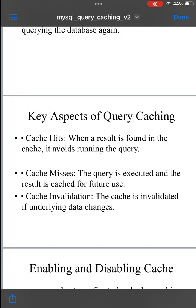Cache invalidation: the cache is automatically invalidated — i.e., the stored result is cleared — when the underlying data changes. For example, when an insert, update, or delete operation happens on a table involved in the query. This ensures that the cache doesn't serve outdated data.